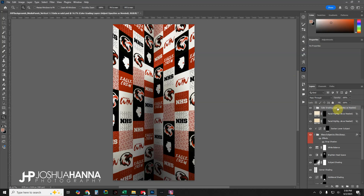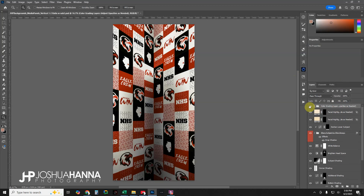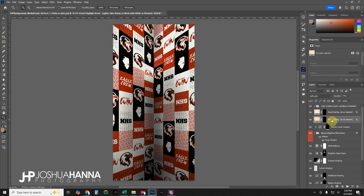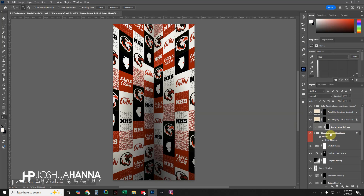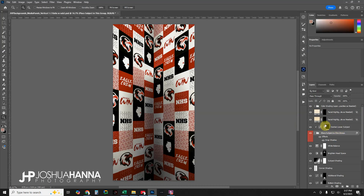Starting at the top of the layer stack, here are the color grading layers — always added to bring some color, punch, and contrast to the overall image. Below that are some facial highlight boost layers, designed to brighten the highlights on your subject's face so you're still drawing attention to your subject. We'll look at that in just a minute when we get our subject turned on.